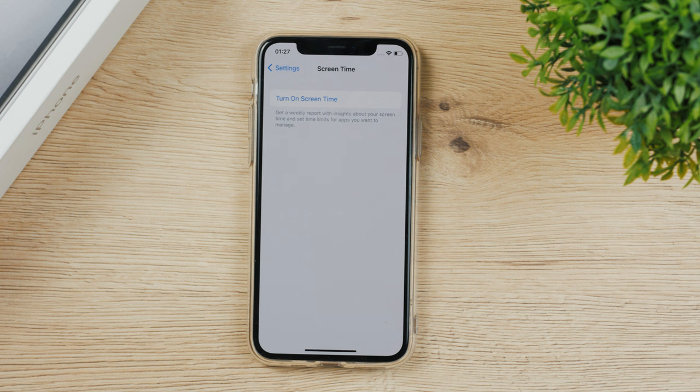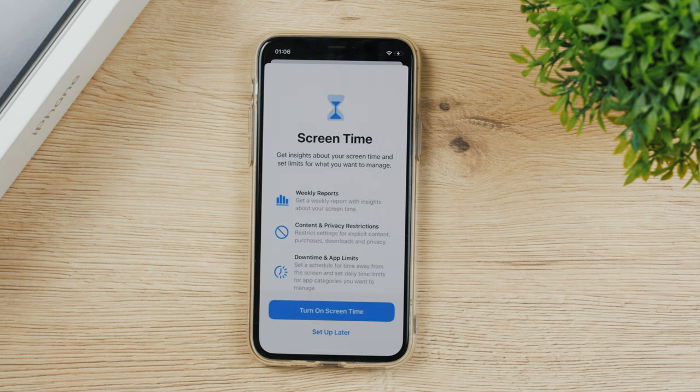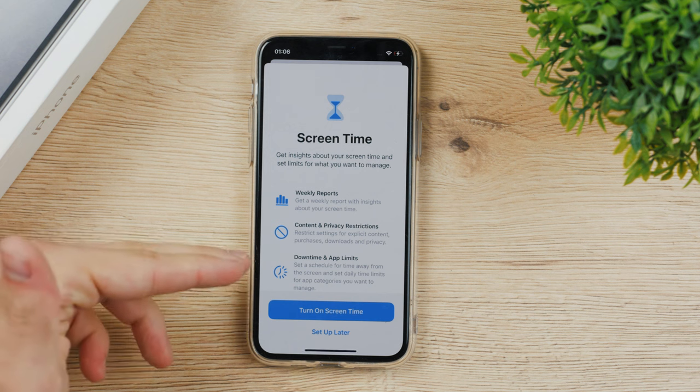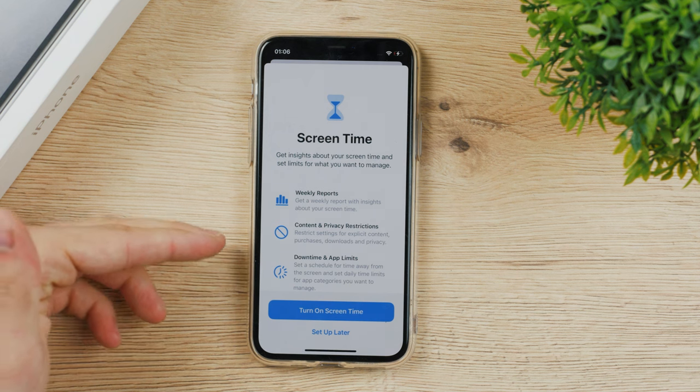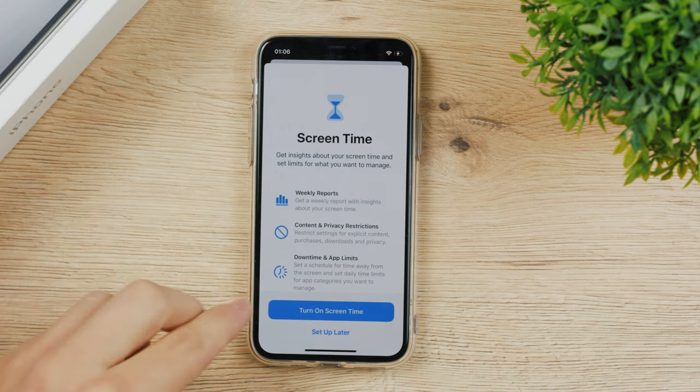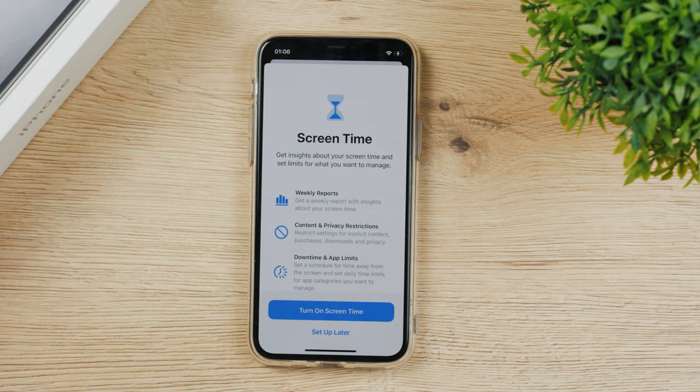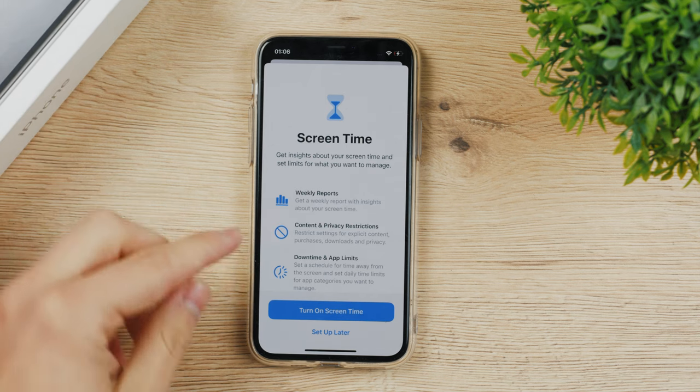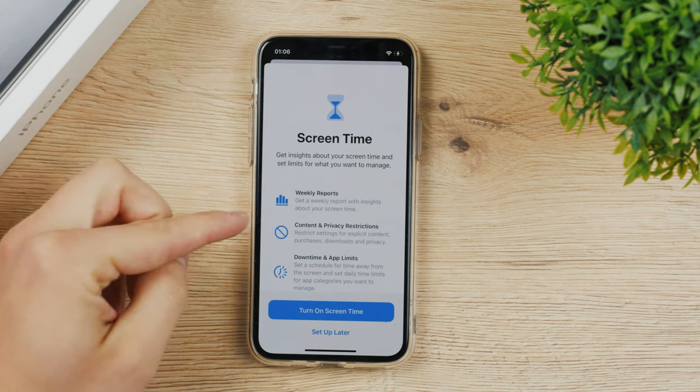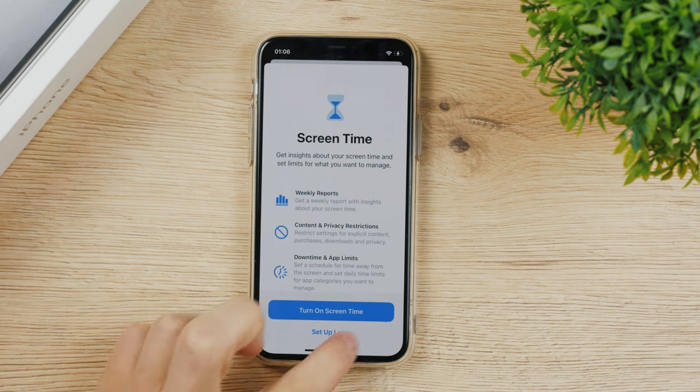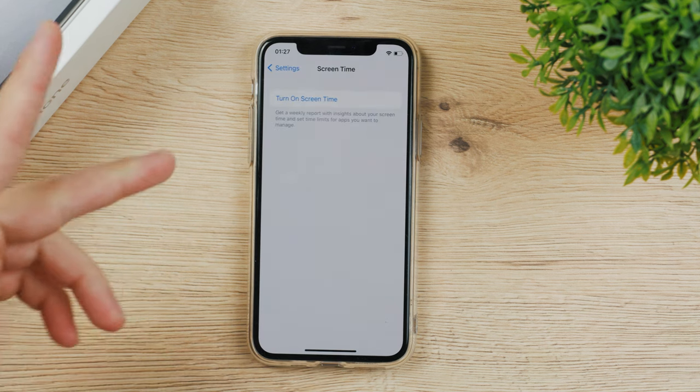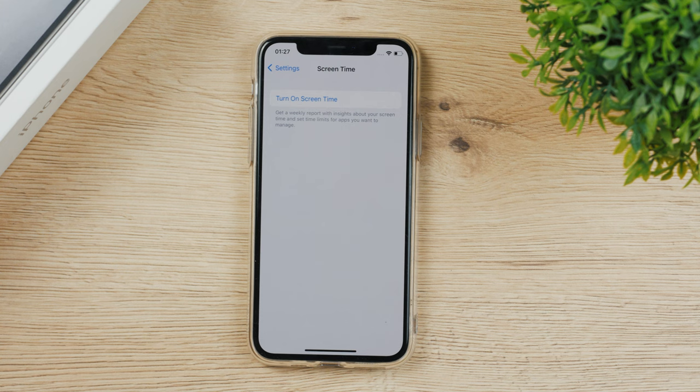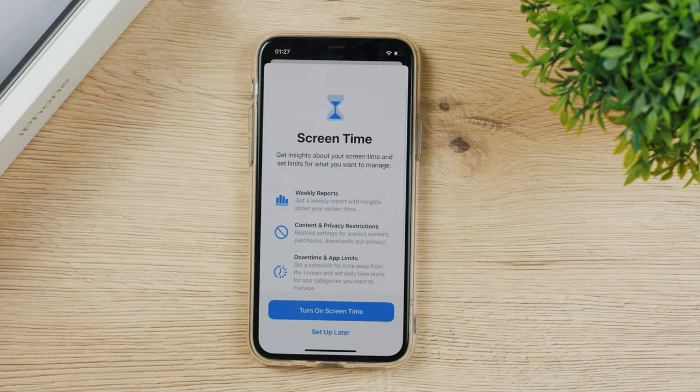You get a weekly report with insights about your screen time and you can set limits. If you want detailed information about it, here is the page that shows up when you update to a new version of iOS. Right now if you have screen time turned off, it doesn't track the time that you spend browsing Instagram or doing anything in any app. So you need to turn it on.